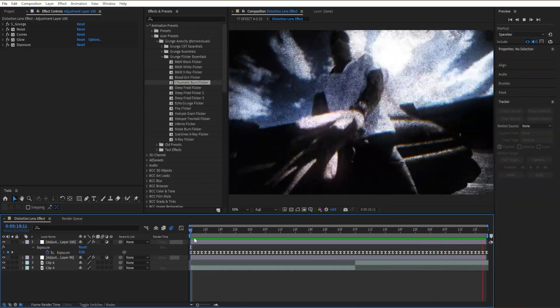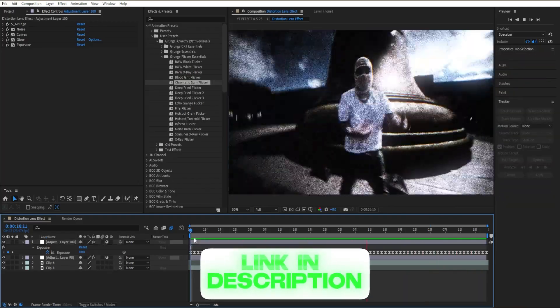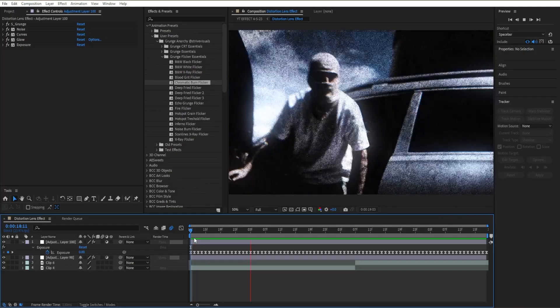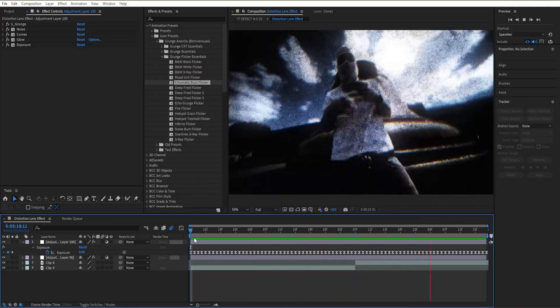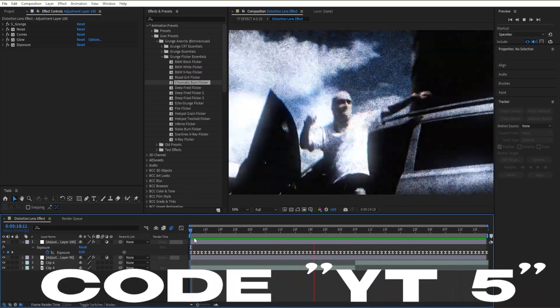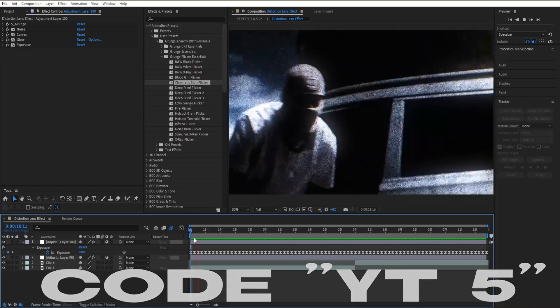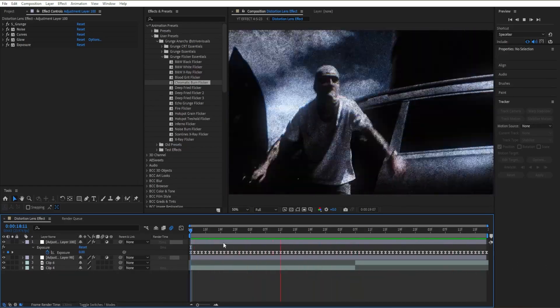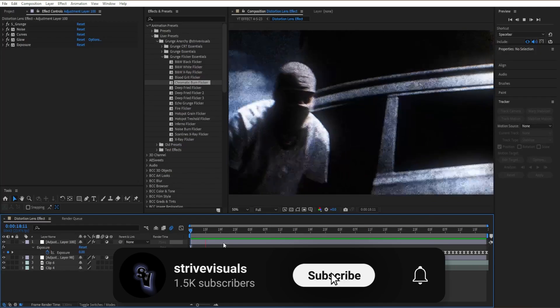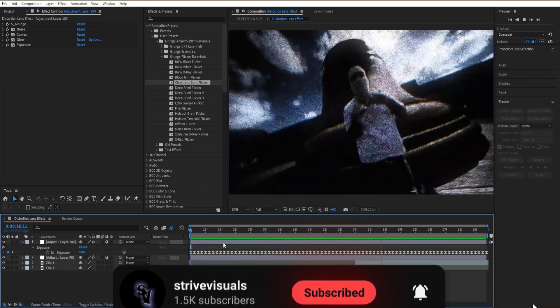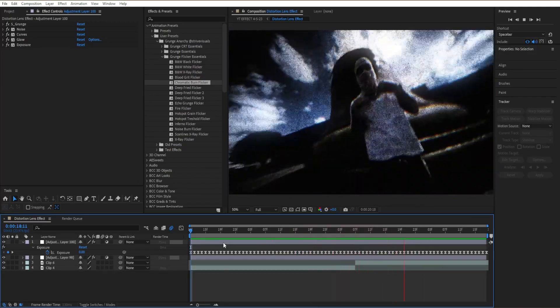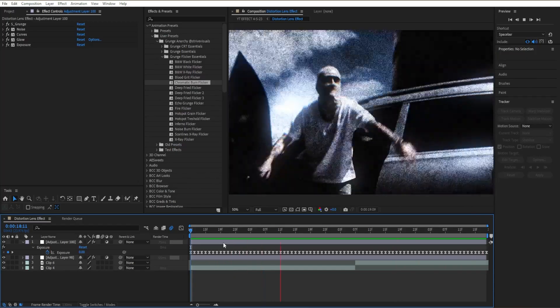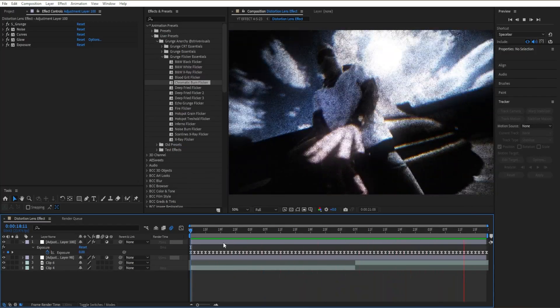If you are interested in buying this pack, it's going to be in the link in the description below. It's called the Grunge Anarchy Pack. Make sure to use code YT5 to have a five dollar discount. Hope you guys enjoyed today's tutorial. If you did, go and like, subscribe, or leave a comment on what you want to see next. Keep staying creative and keep working hard. I'll see you guys in the next video. Peace out.